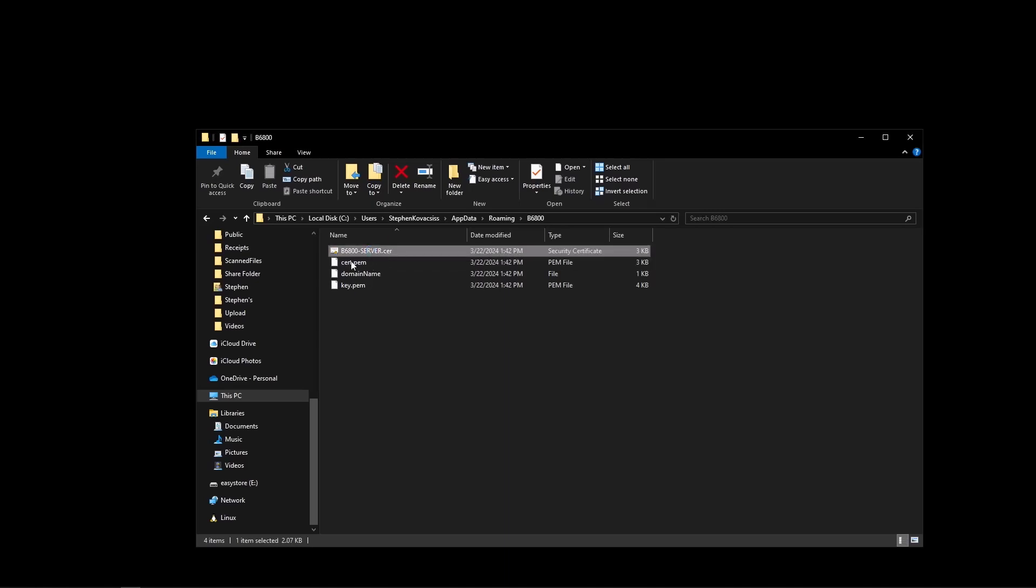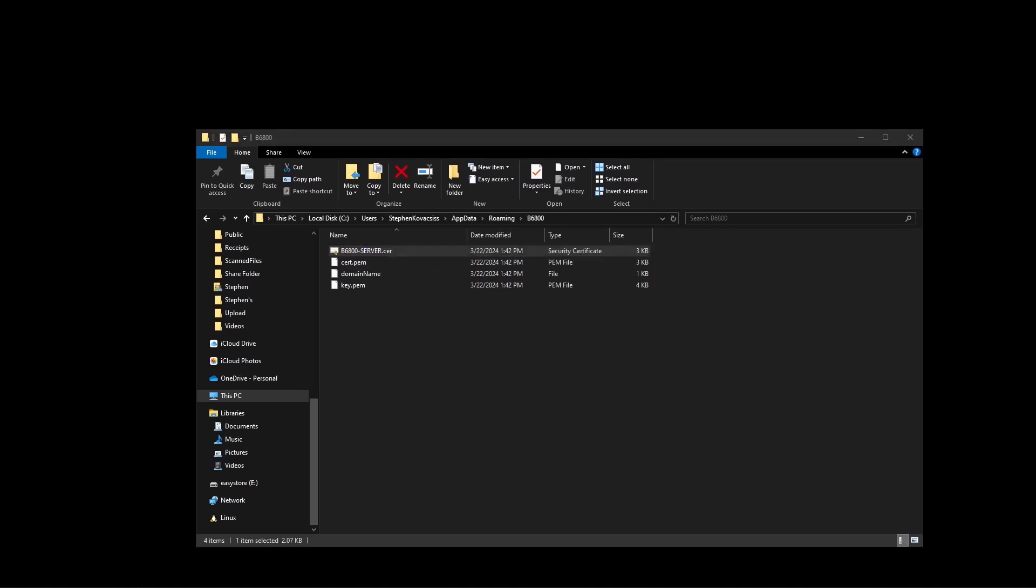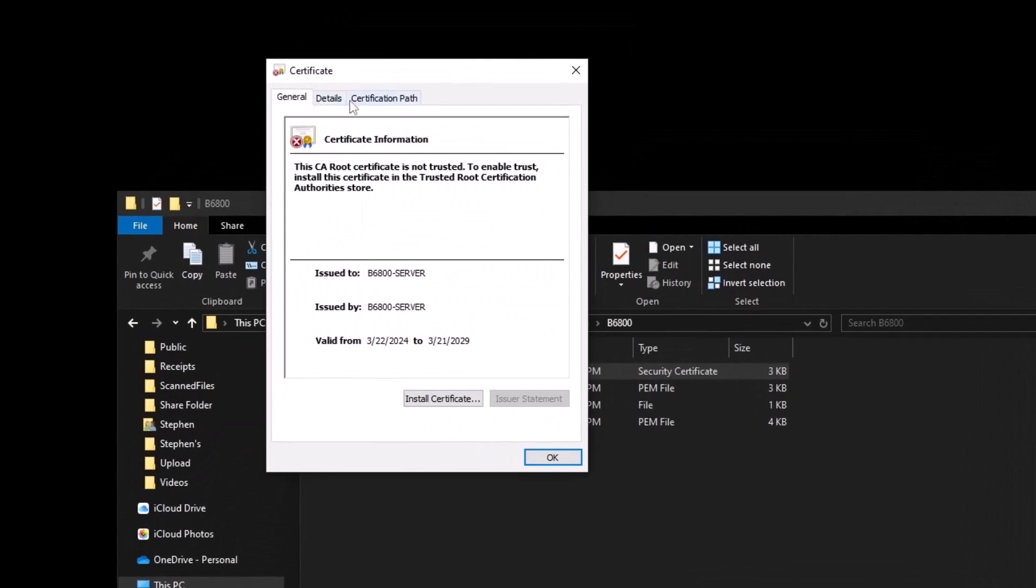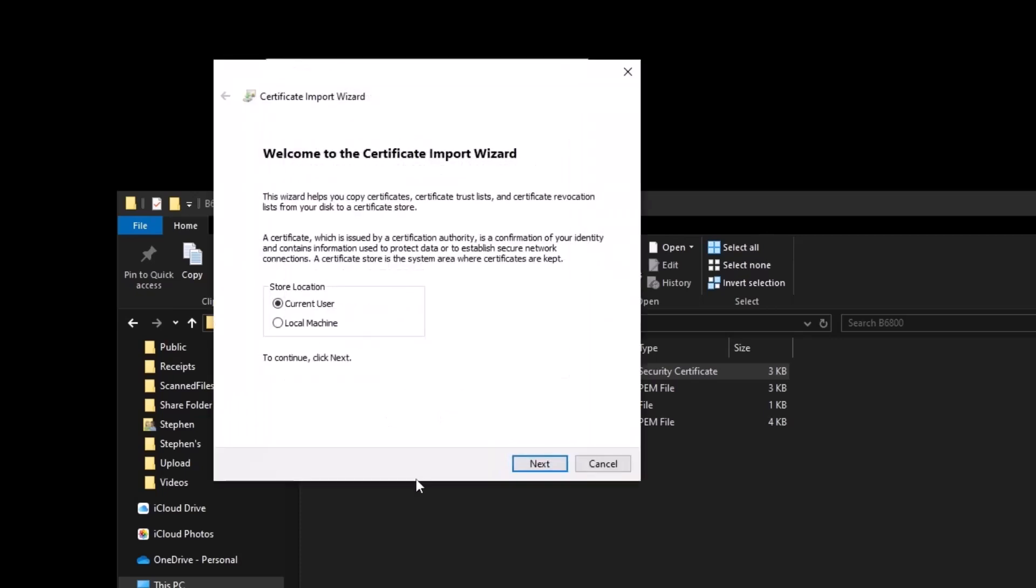To bring it into any workstation you just double click it. It will come up as a certificate and it will say it's not trusted, that you need to install it into the trusted root certification authority store. So on the machine where you want that, you double click the file, run install and pick local user.